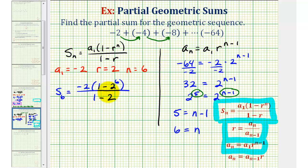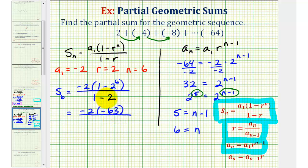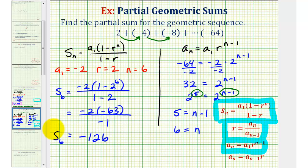Simplifying: two to the sixth is 64, so one minus 64 equals negative 63. One minus two equals negative one. We then have negative two times negative 63, which is positive 126, divided by negative one. So our partial sum is negative 126.